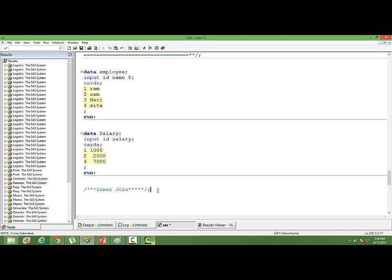Now, my requirement is that I want to join this dataset. One dataset has names along with ID, the other dataset has salary along with ID. I want to join these datasets and come up with a dataset which will have ID, name, and then salary.